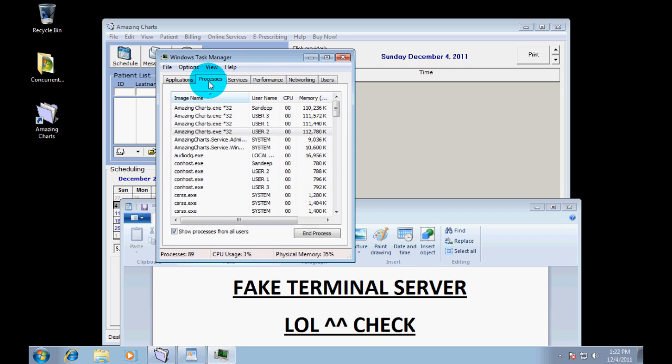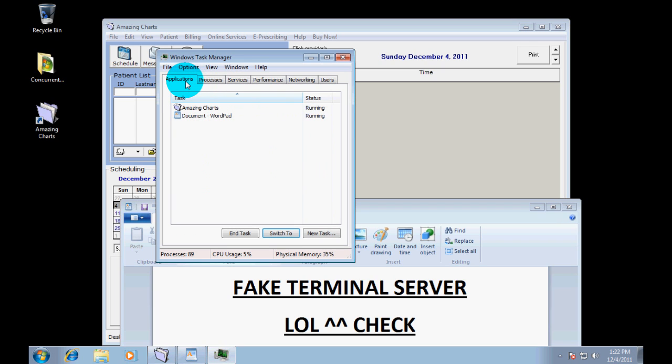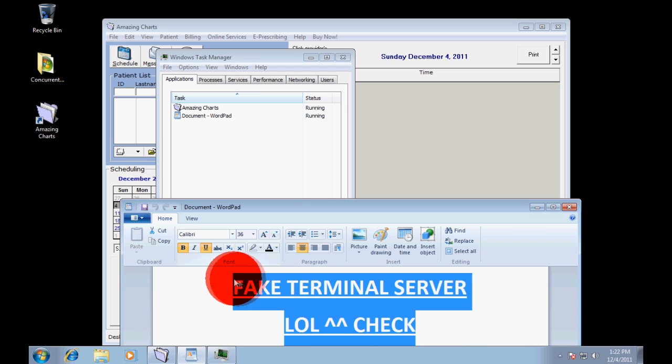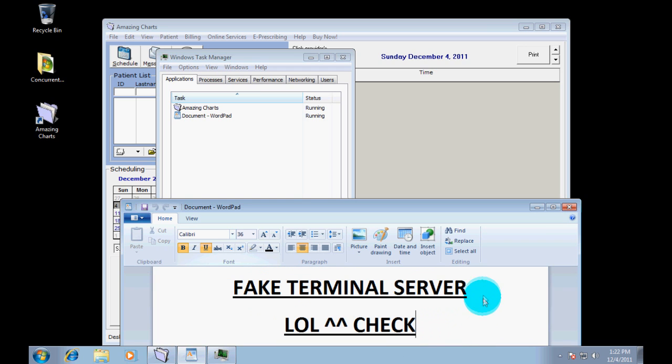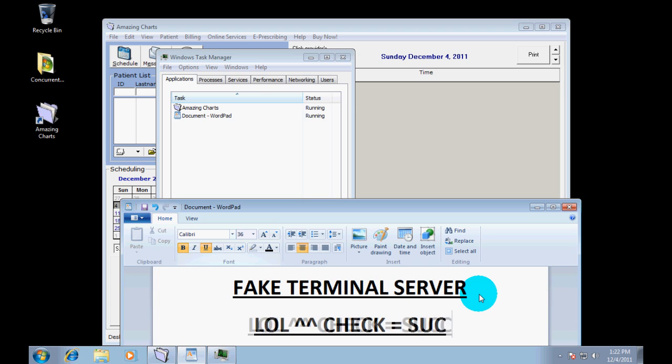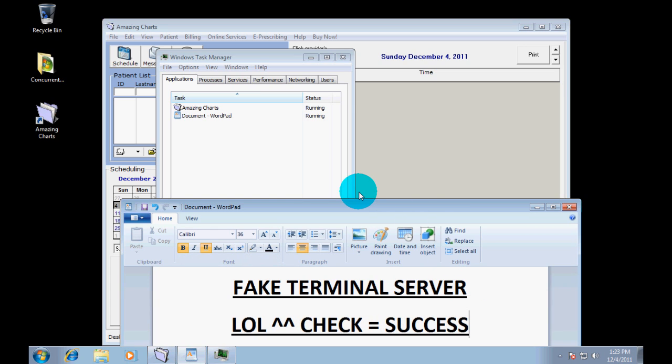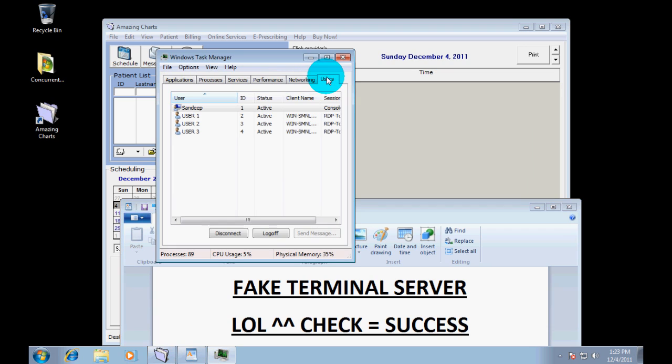That's about it. So, this is using a Windows 7 Pro terminal server instead of a real terminal server. Works pretty well. So, success right here. And we are done.